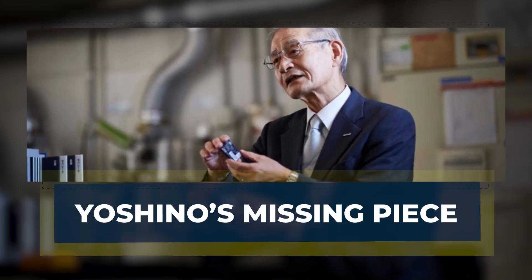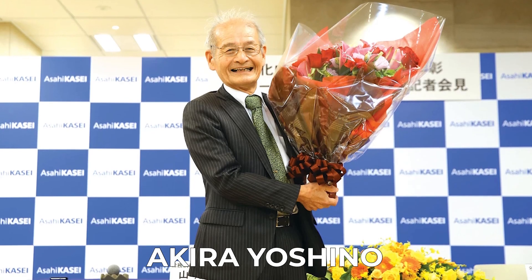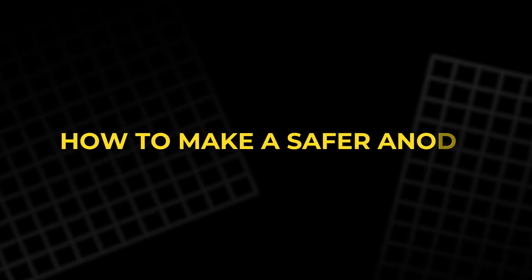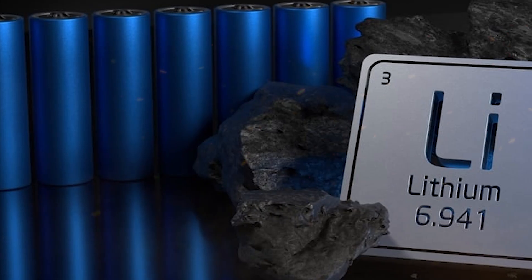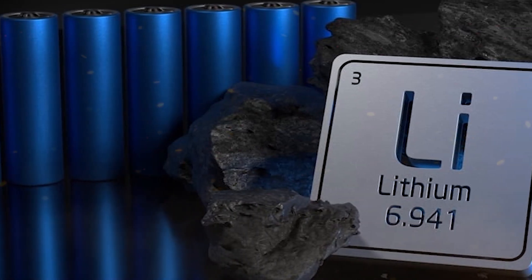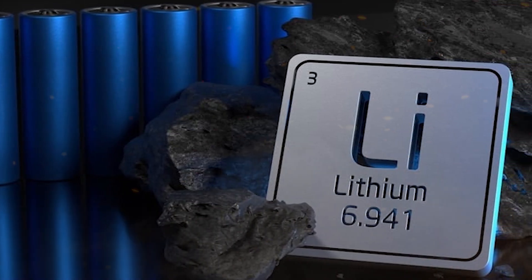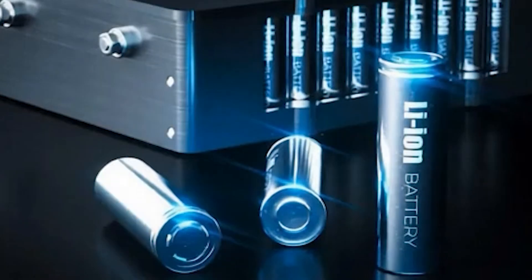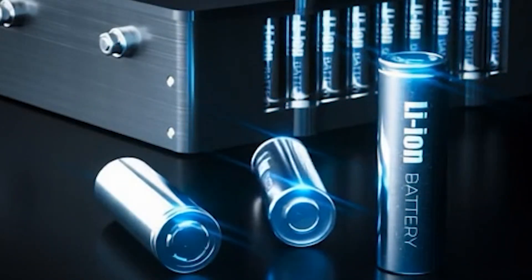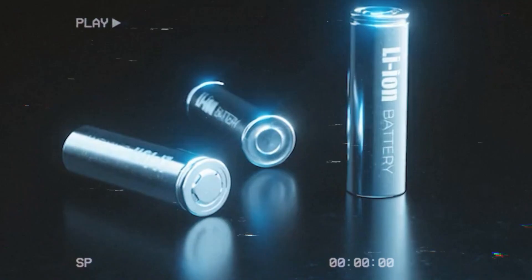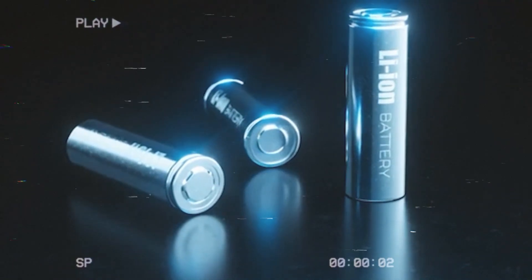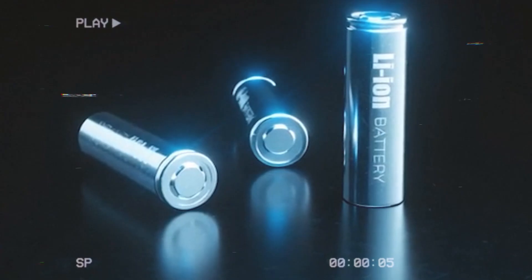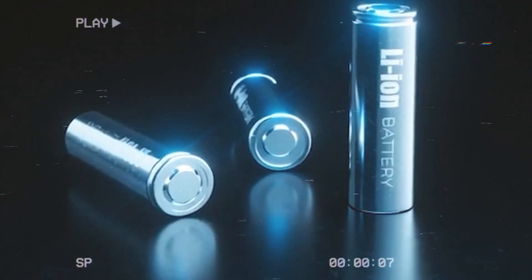Yoshino's missing piece. In Japan, chemist Akira Yoshino was chasing the same problem from another angle: how to make a safer anode. Without metallic lithium, the danger of dendrites and fires could disappear. His first experiments used polyacetylene, a conductive plastic that could host lithium ions. It worked, but barely. The material was too light, unable to store enough energy for a practical cell.